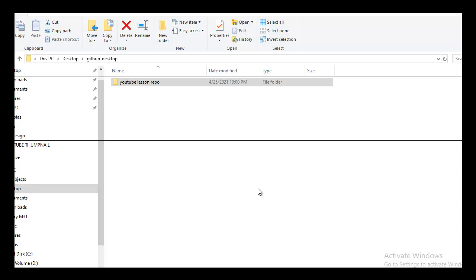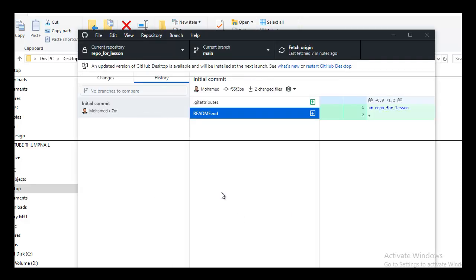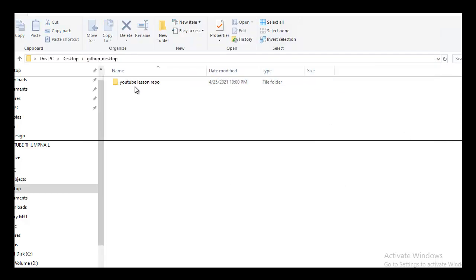Hey everybody, welcome to this new episode. In this video we are going to learn how to upload an existing project to your GitHub account using the GitHub Desktop application. It is not by using the command line. You can use this app to upload your existing repo.